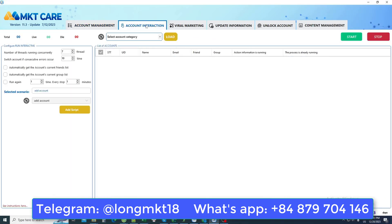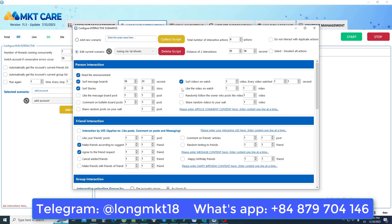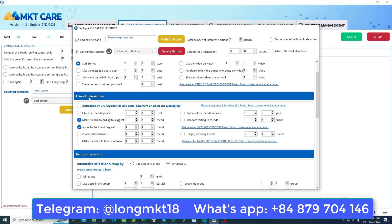Next is the account interaction section. The account interaction section helps us operate Facebook accounts like a real user, such as personal Facebook account interactions like read notifications, see comments, or watch videos or reviews.